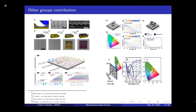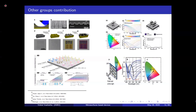There are other groups that also contributed in similar directions. One group from Dalhousie University also used a similar approach with metallic nano antennas covered with a polymer. Another group from the Australian National University used a Fabry-Pérot resonator antenna approach with aluminum-only antennas and demonstrated color patterns. A group from Stanford also used a more or less similar approach. The one thing common across all these works is that the antennas are made of metals only.